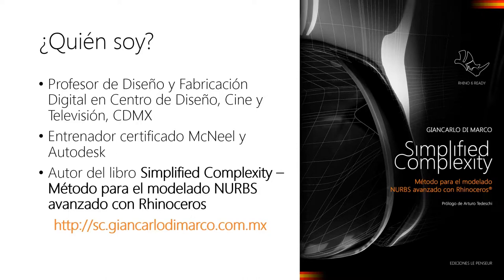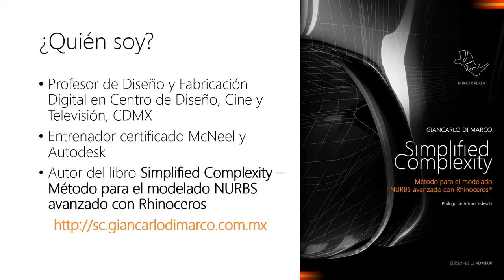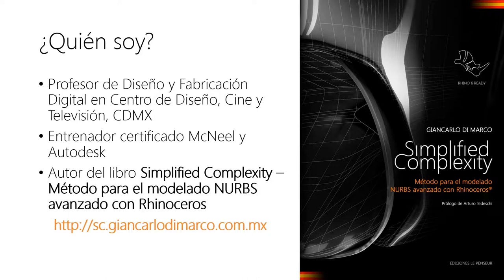No es un manual, es un método, así que es un sistema estructurado de conocimiento que les puede ayudar tanto a los usuarios que apenas empiezan a modelar en 3D como a los usuarios más expertos. Y le encuentran el libro en la página sc.jancarlodimarco.com.mx, donde pueden comprar directamente conmigo si se encuentran en México.